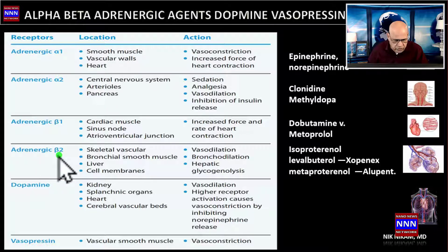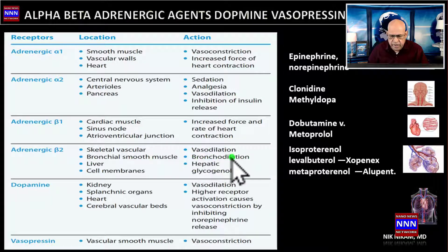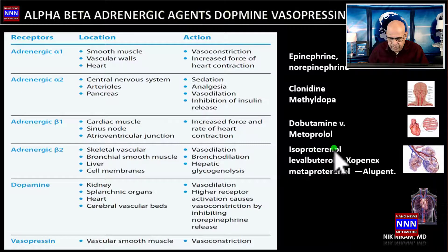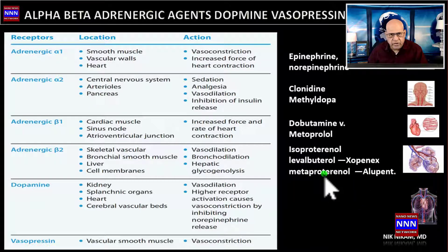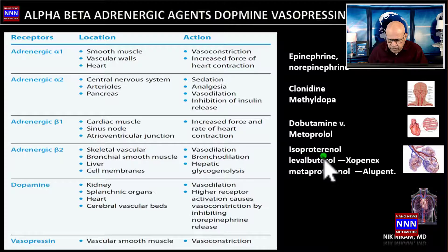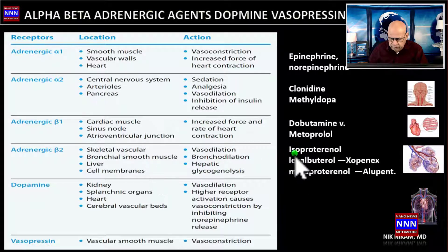Adrenergic beta-2 receptors cause vasodilatation and bronchodilatation. The most familiar drugs would be isoproterenol, which has a cardiac effect, and levalbuterol and metaproterenol, which are bronchodilators commonly used today in treating patients with bronchospasm, COPD, and asthma.